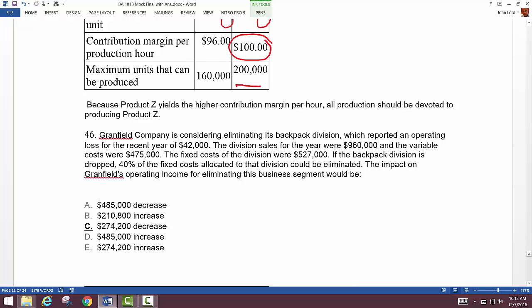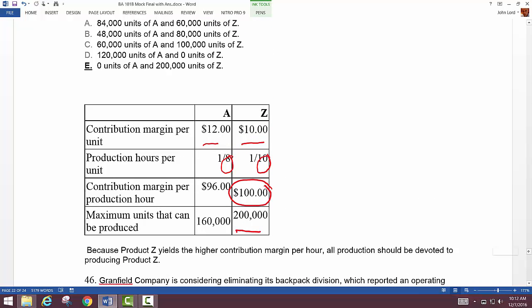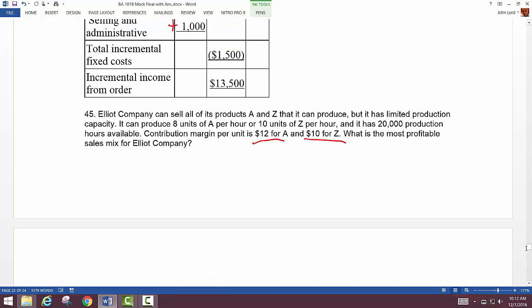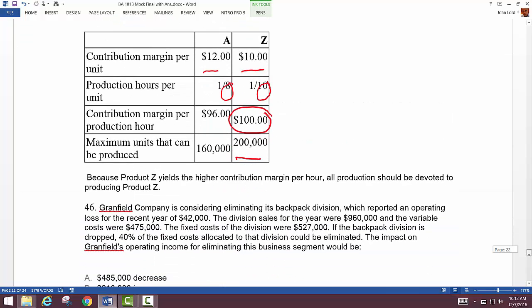We have 20,000 hours of production available and can produce 10 units of Z per hour. So 10 units per hour times 20,000 hours gives us 200,000 units. We use up all our production time on Z because it has a higher contribution margin per hour of $100.